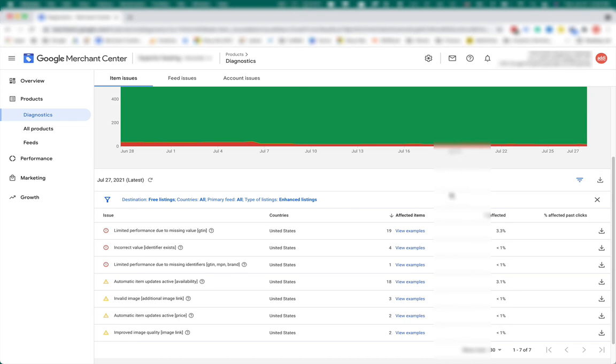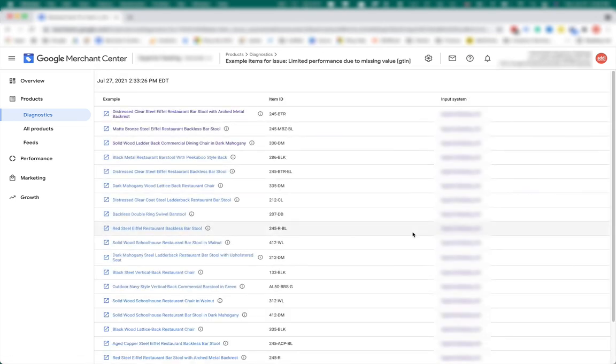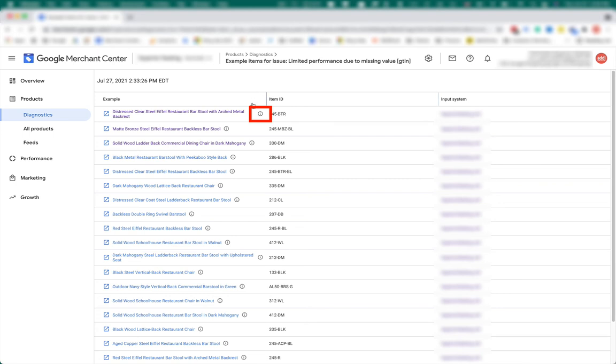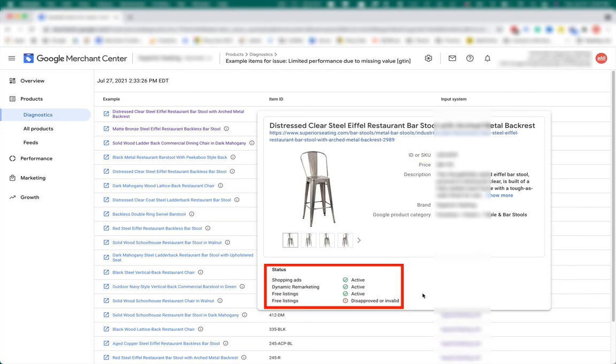Next step is to find those GTINs, add to their item IDs. To get the item IDs, you either download the list here or click on view examples and get the item IDs from the view. You can also get additional information by hovering on the information tab. And here you can get ID and also see the extent of the issue. So issue is limited to free listings. It affects only free listings.